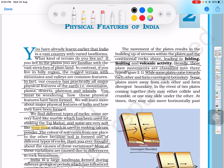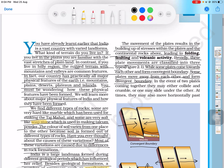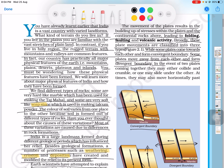Some plates move away from each other and form divergent boundaries. In the event of plates coming together, they may collide and crumble, and one may slide under the other.